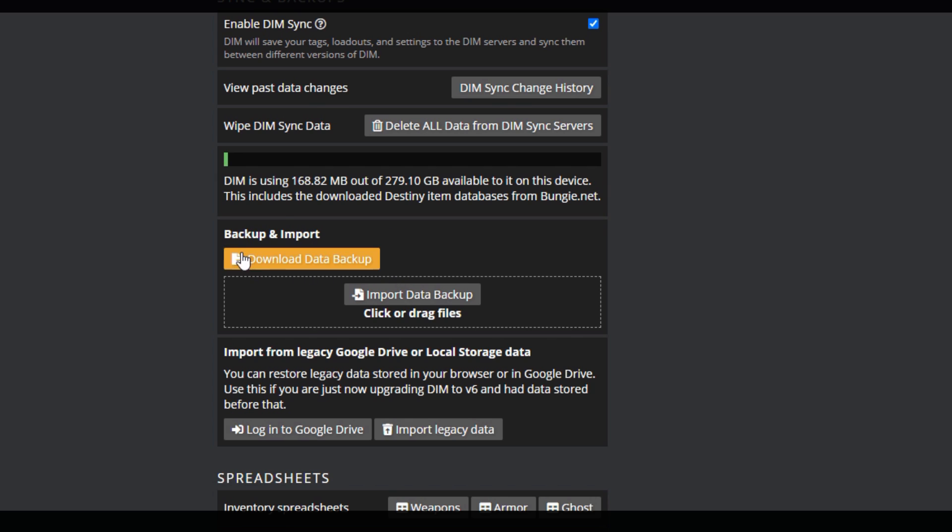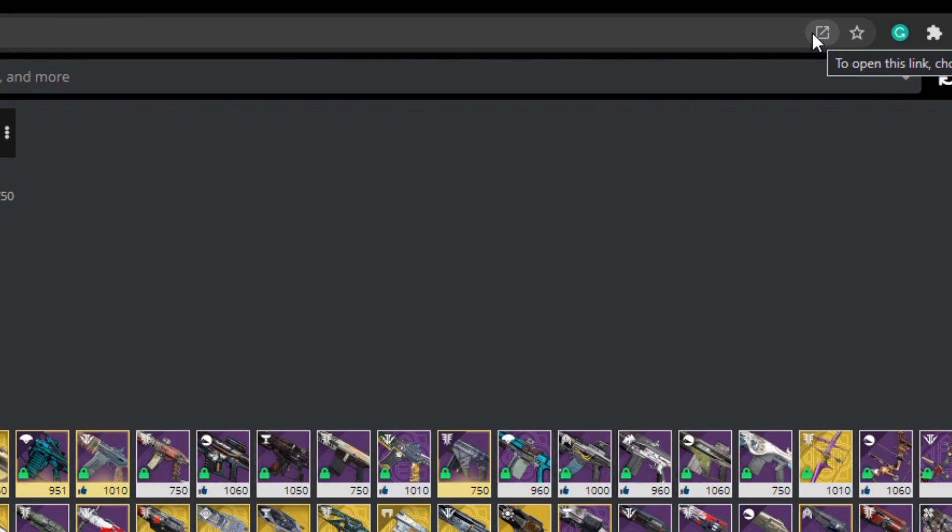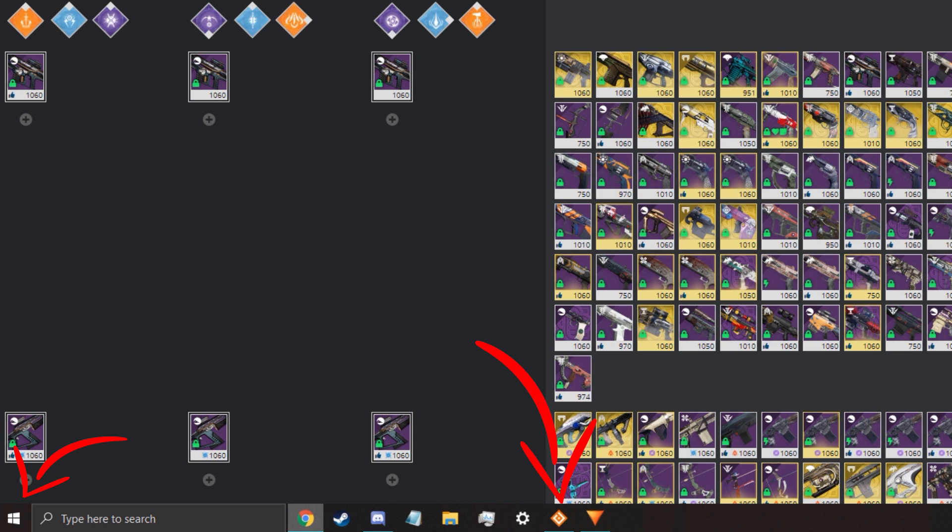And another thing you can do if you are on PC, is download DIM as a Chrome app by clicking here. This allows you to place it in the Windows taskbar, or Windows Start, allowing you to open DIM without having to go to Chrome, and then start a new tab. It still uses Chrome, but it just looks way better, just trust me.